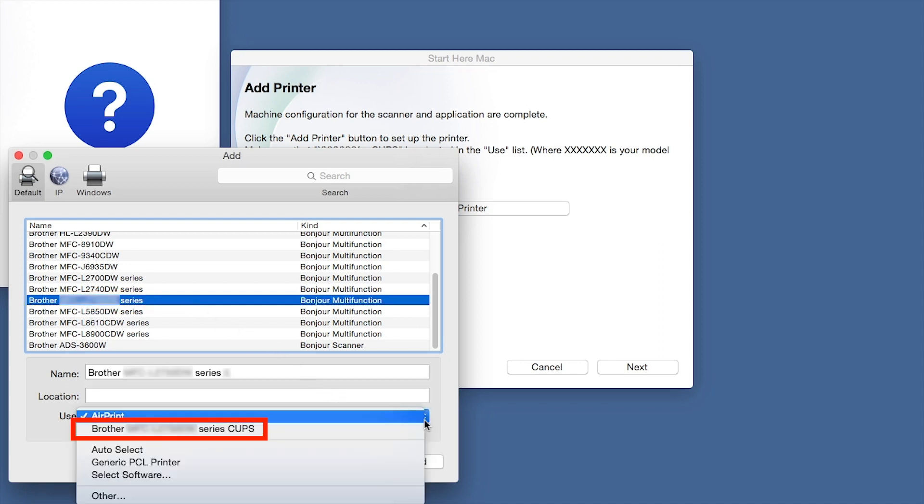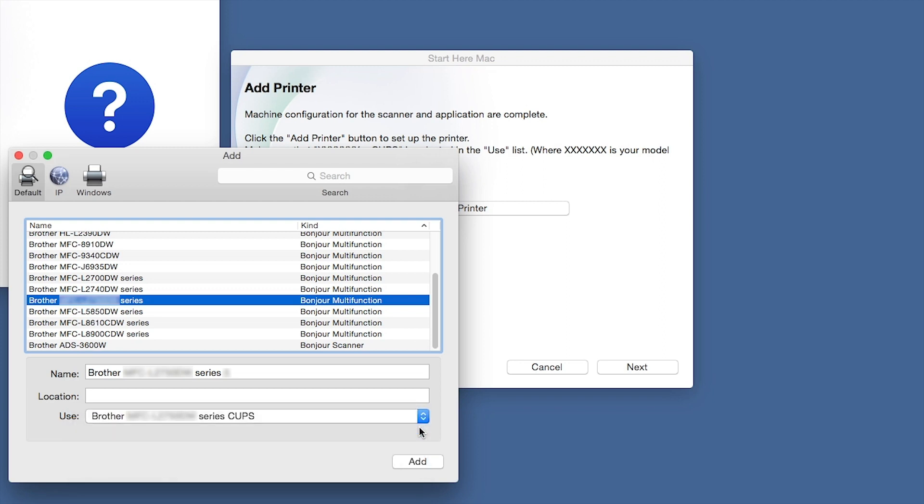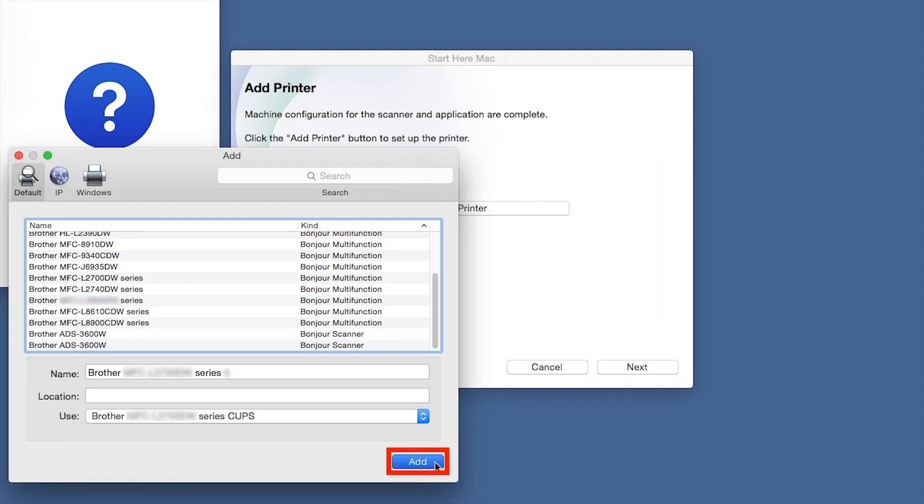From the Use drop-down, choose the Brother Cups driver for full printing capabilities. Click Add.